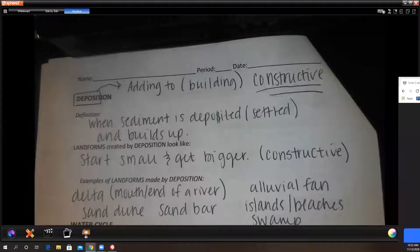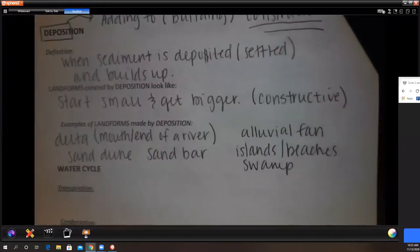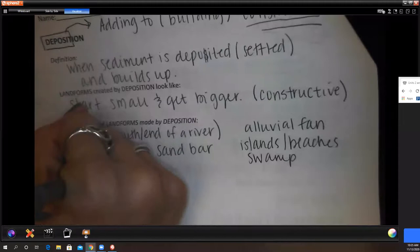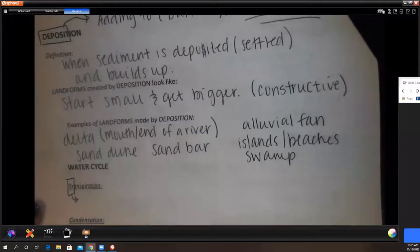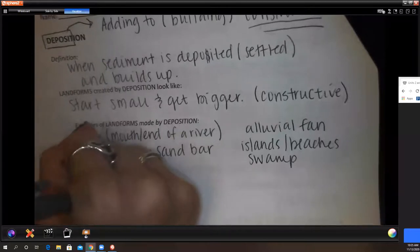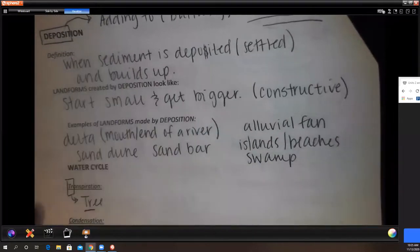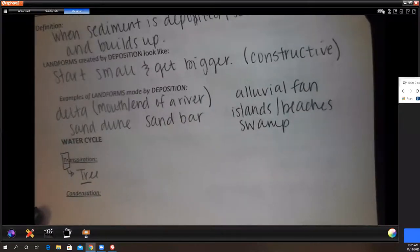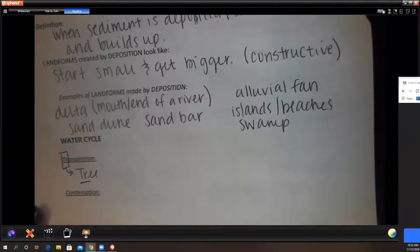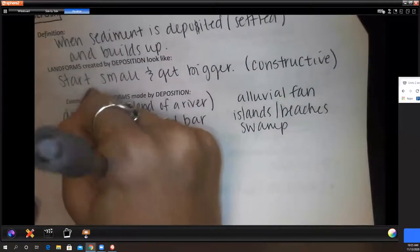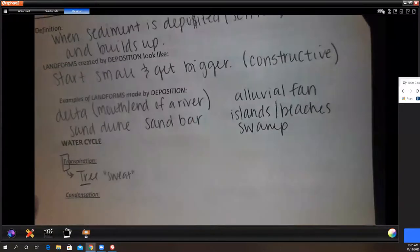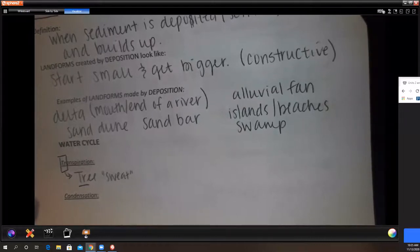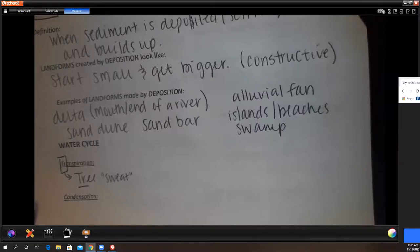Next is the water cycle. The 'tr' in transpiration stands for 'tree.' But trees don't really sweat — what does this really mean? When plants release water vapor through their leaves. Just like when we release water through our skin it's called perspiration.